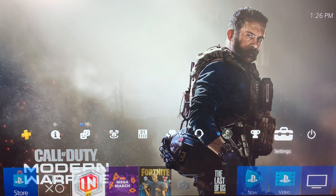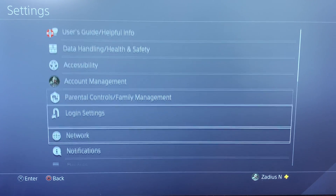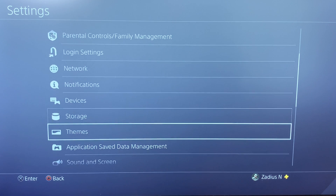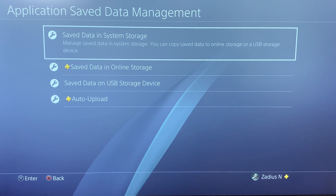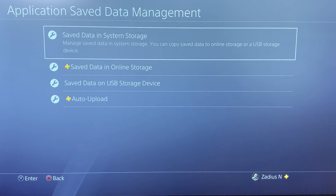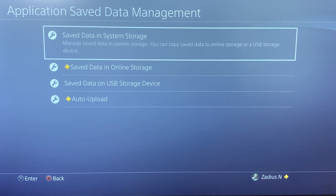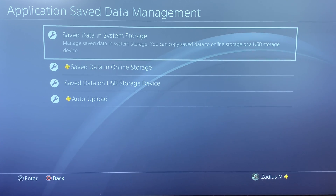Go all the way up to Settings, then scroll down and go to Application Save Data Management. The game I'll be demonstrating with is Disney Infinity. The first thing we're going to want to do is back up the game data for Disney Infinity — either to the cloud if you have PlayStation Plus, or to a USB storage device if you don't.